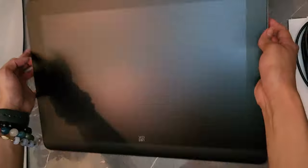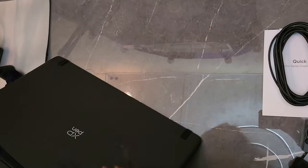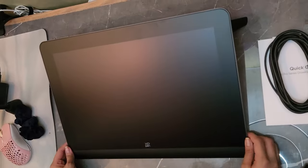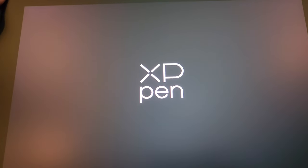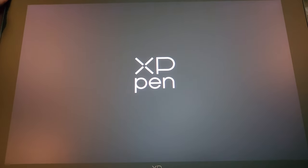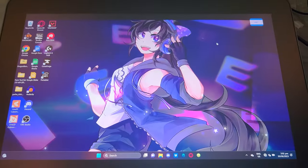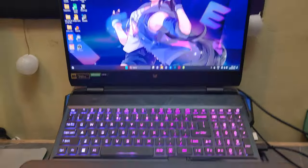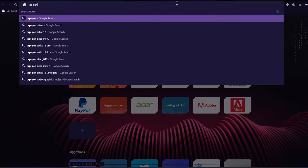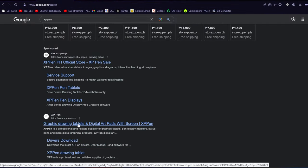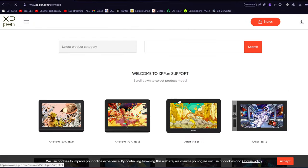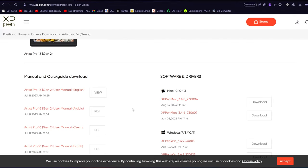To be completely honest, these specs are so insane and I can't wait to try out this tablet, so let's just get into the video! Before anything else, you know the drill — you have to download the driver! Just go on to XP-Pen's website, download the driver, and set things up.